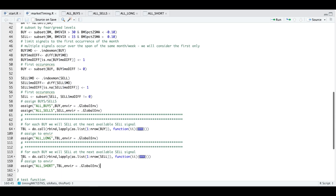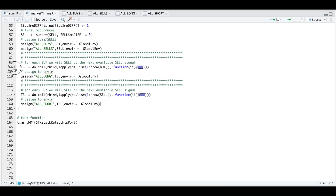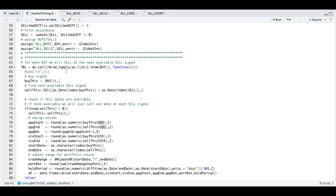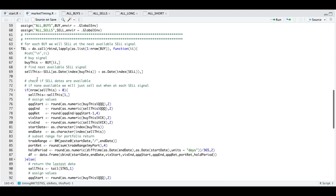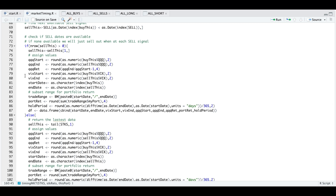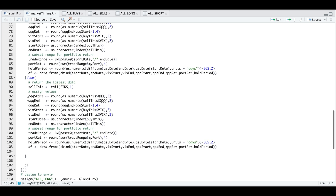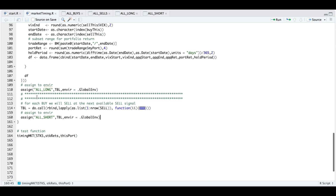Now we need to backtest using our portfolio. On line 64, we pass in our buy signals and find the next available sell signal. Then we extract the values for the QQQs, the VIX, and our portfolio. If we're not able to locate a sell signal, we return the most recent data. This runs for every row in our buys table, and after calculating all the rows, we assign that into our global environment.